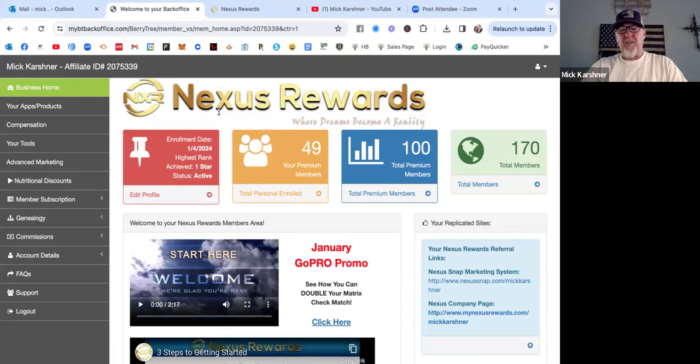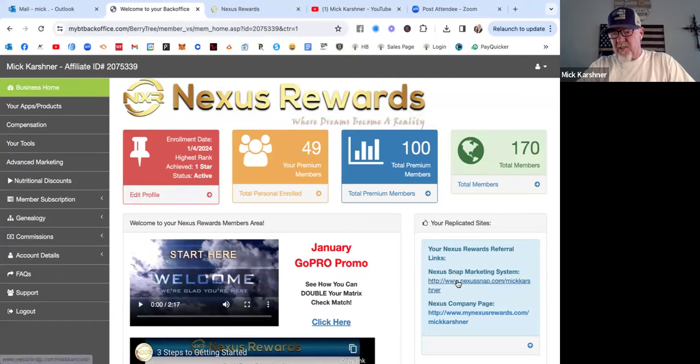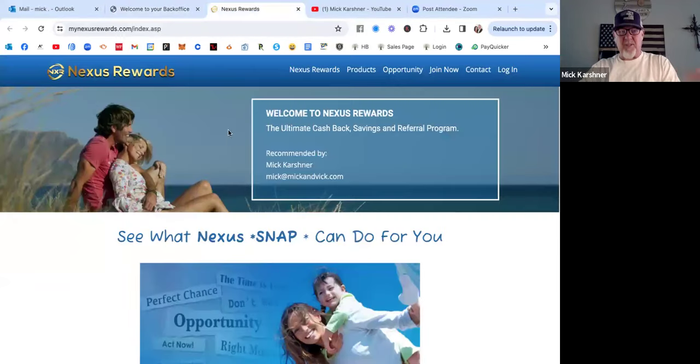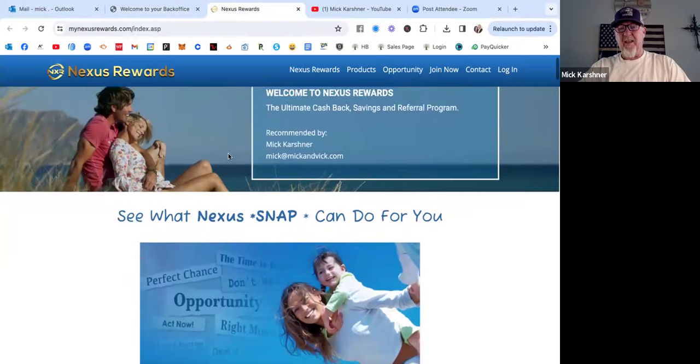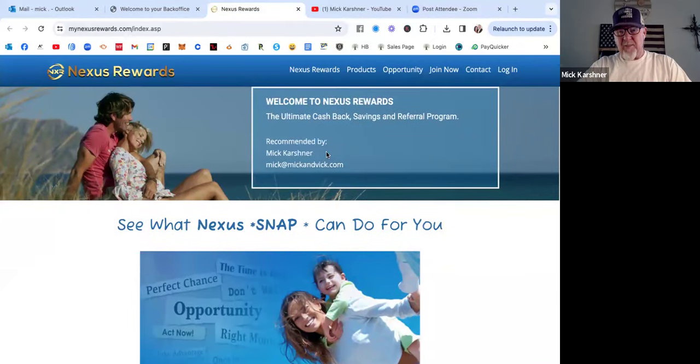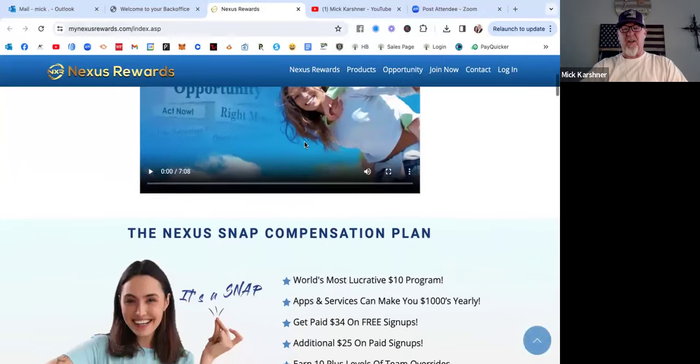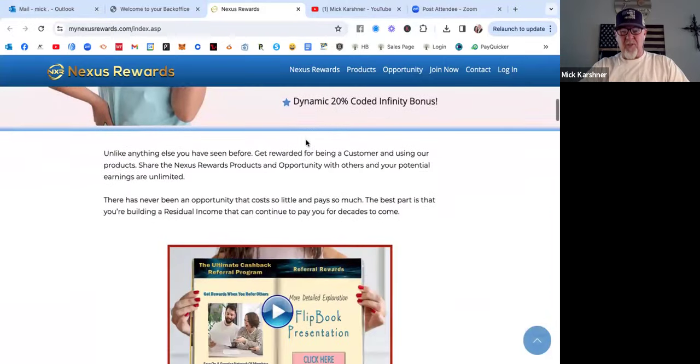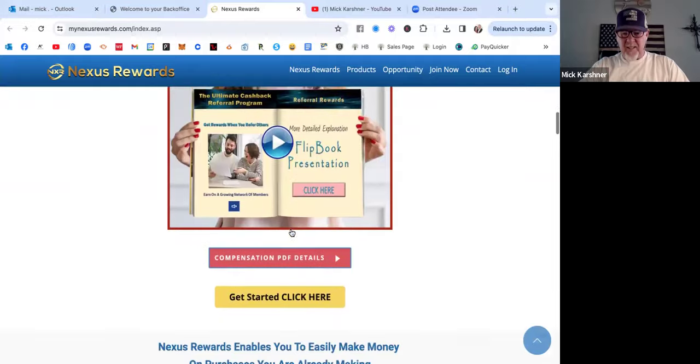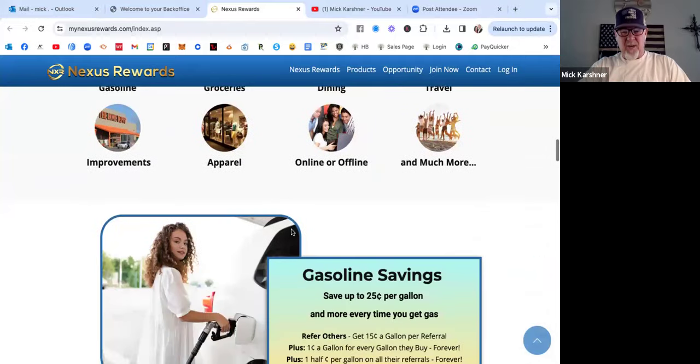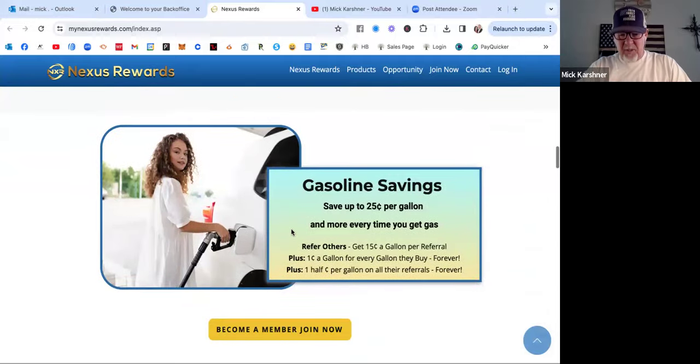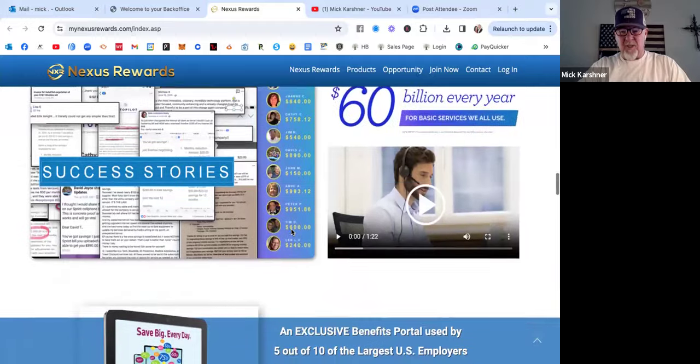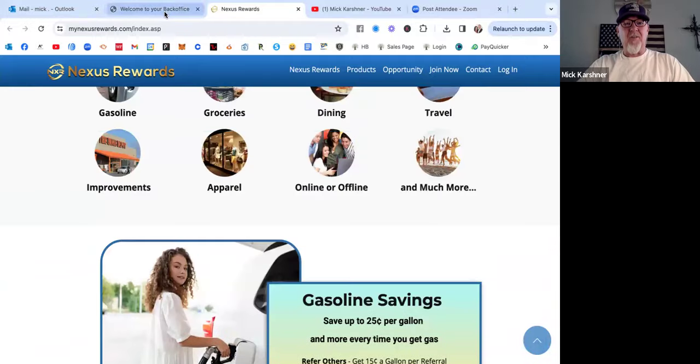What I do is I just share my link with people. Over here on the right, 'Your Links,' there's two different ones. This is the main website right here. I like how it shows 'Recommended by Mick Karshner,' so it'll have your information on there. Then a person can go through here, they can check things out, they can look at how people are saving and all this. It's a really great site.